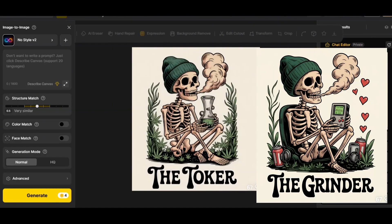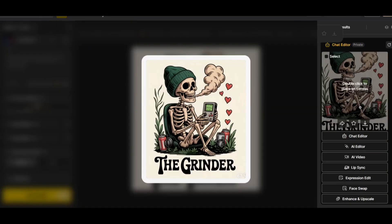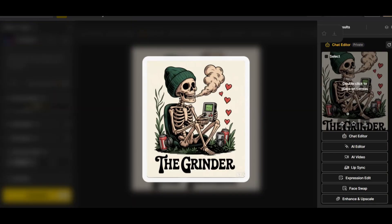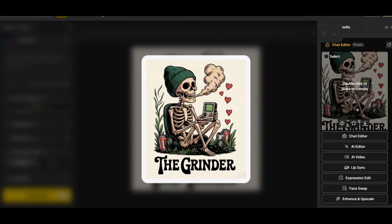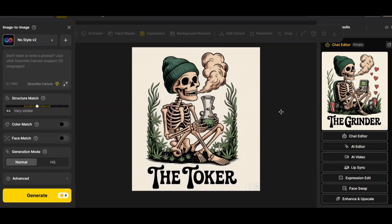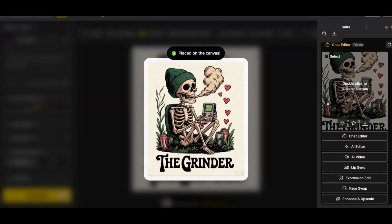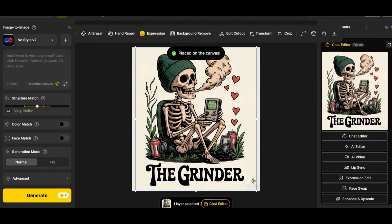We got what we wanted — a new design with the same text style and font, but the text is changed. The skeleton is now holding a Game Boy, with some hearts and cans around him while sitting on a chair. With a simple prompt you can generate another variation of your design for scaling without changing the whole design.